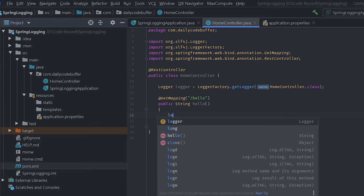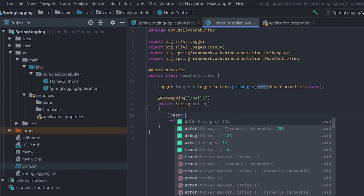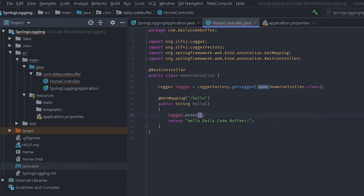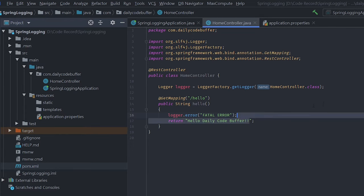We'll add logger.error() — let's add some error message, say 'fatal error'.